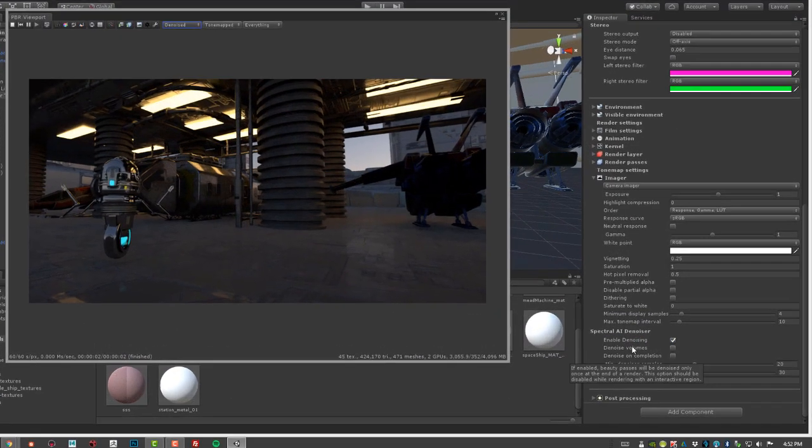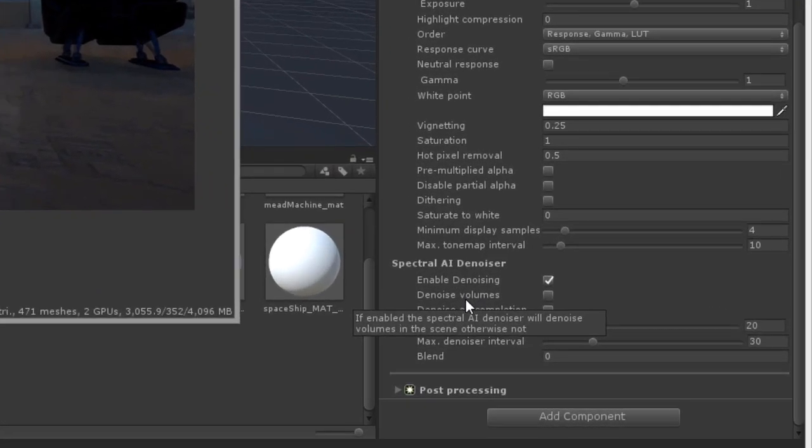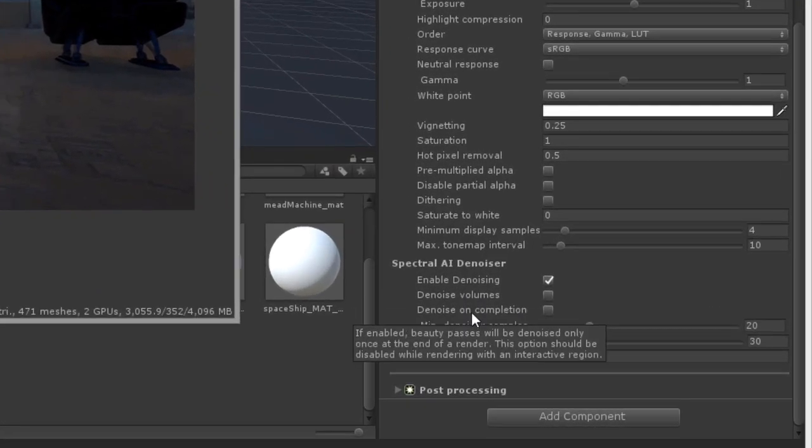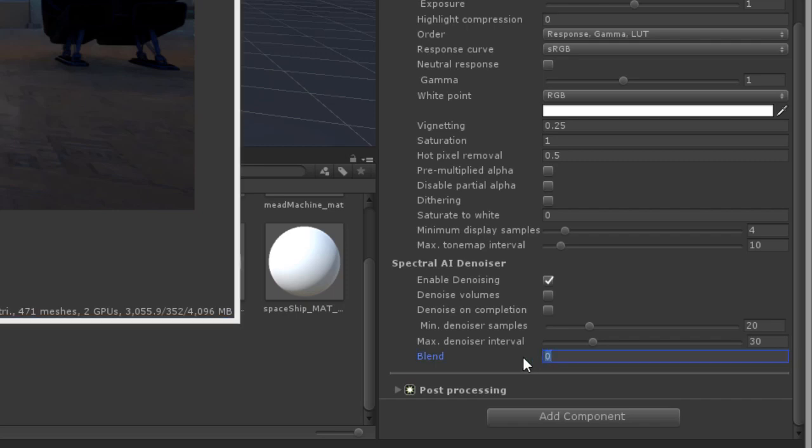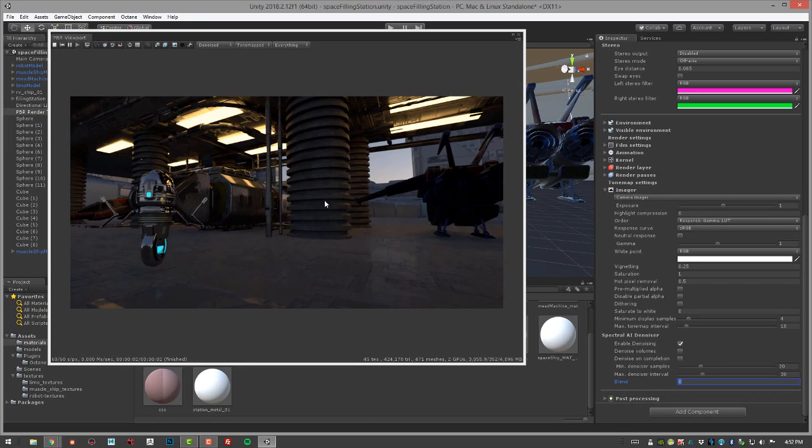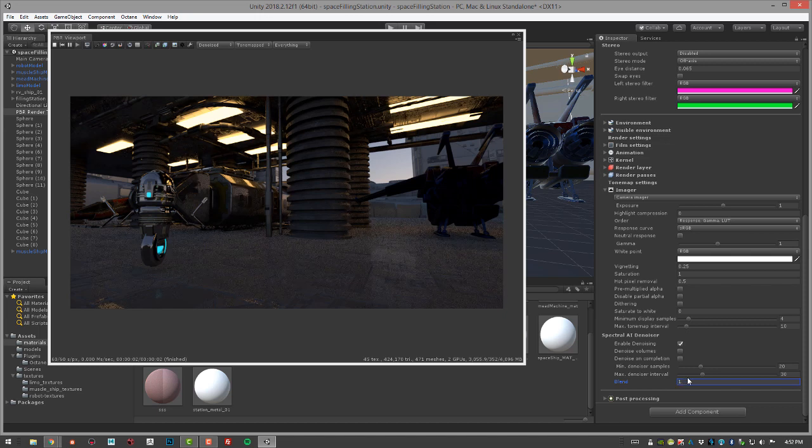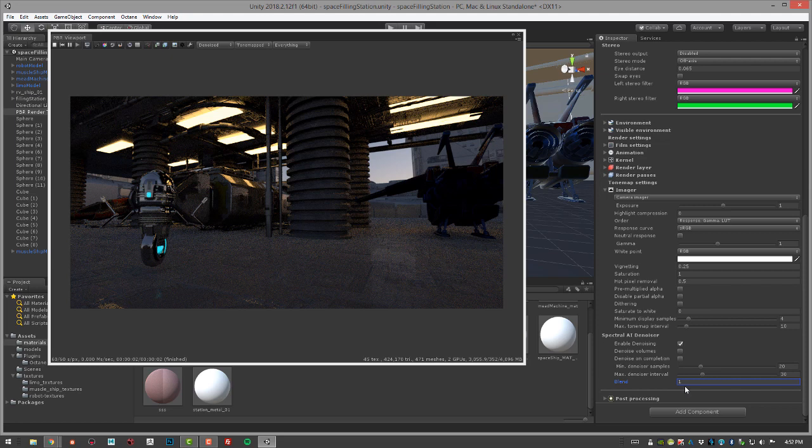Each of these settings will pop up a little description of what the option does if you hover over it. Another very important setting is the blend option. If this is set to zero, that means we're only seeing the denoised result. If I set this to one, then we're seeing the original result without denoising.